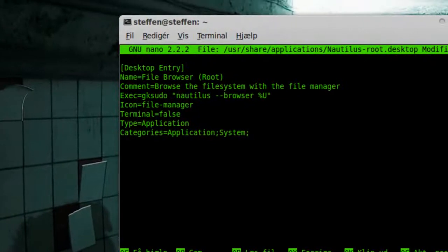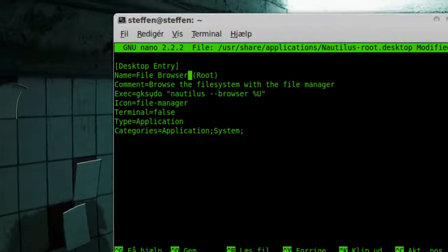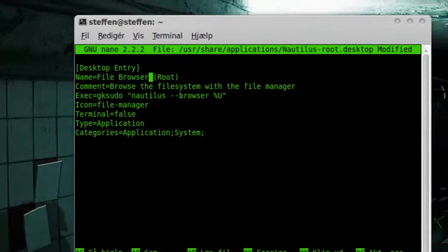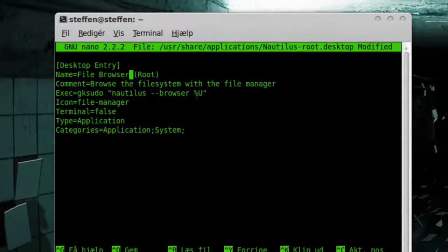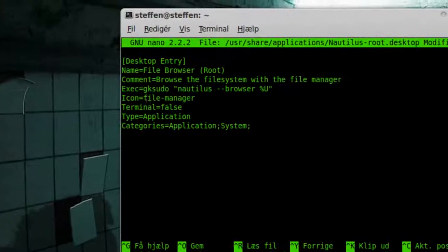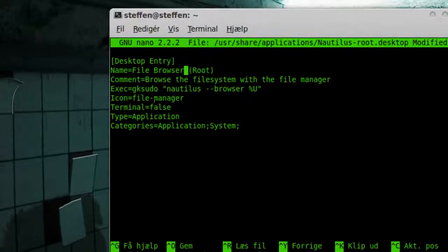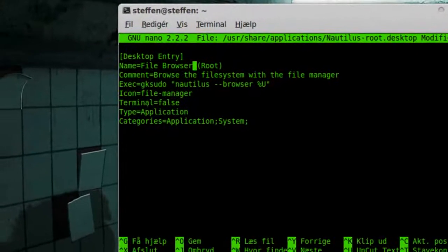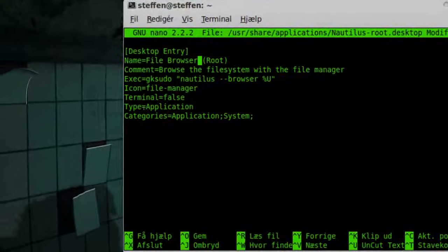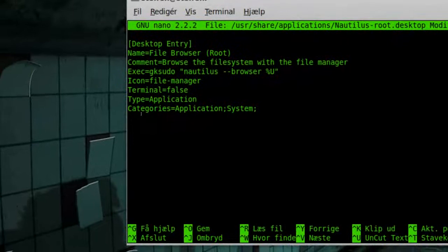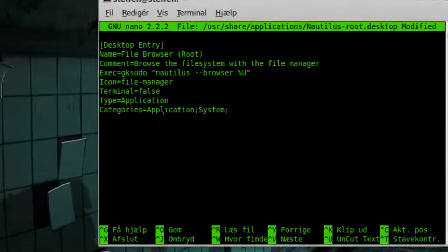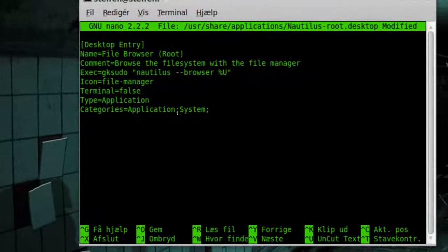Exec: gksudo nautilus browser. Icon: file-manager. Terminal: false. Type: application. Categories: application, system.